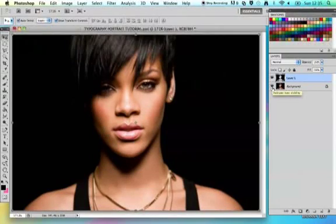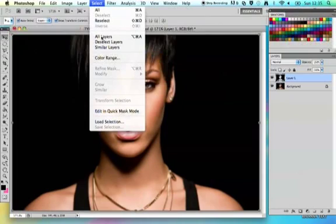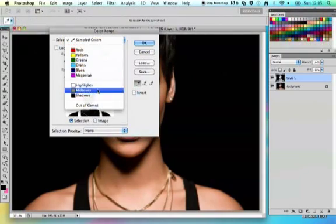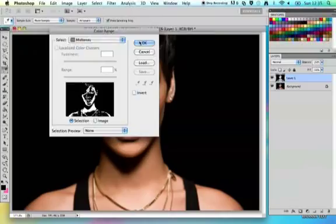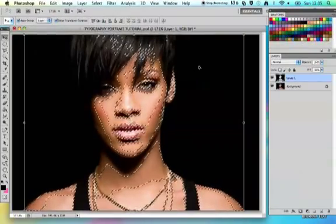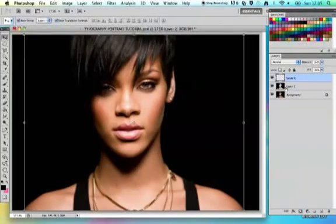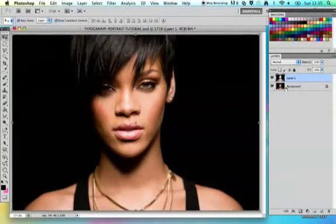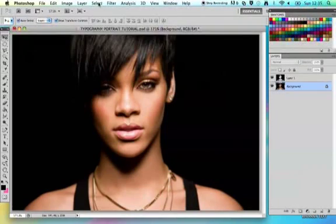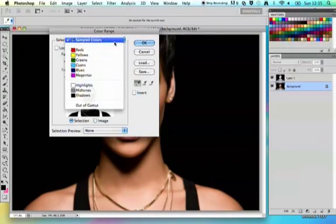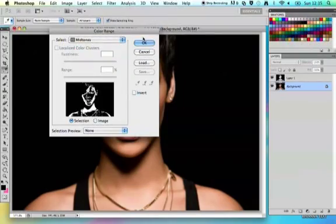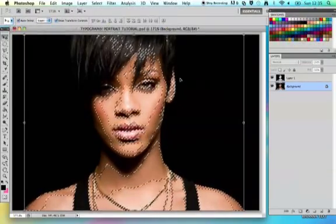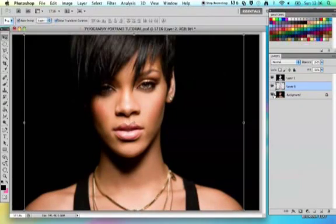We've now selected and copied the shadows into a new layer. We're going to do the same thing again — Select, Color Range, this time choose Midtones, click OK, and Command C, Command V. Make sure you're on the correct layer before you do this, then Command C, Command V to have the midtones copied in.